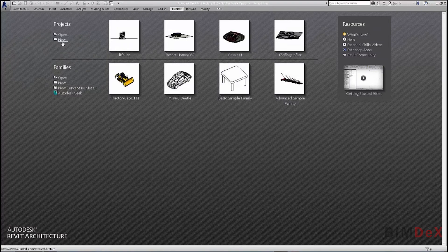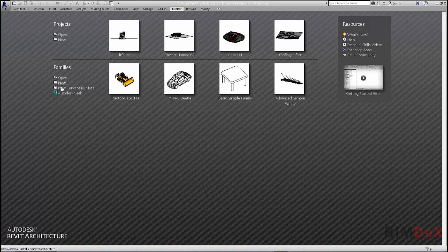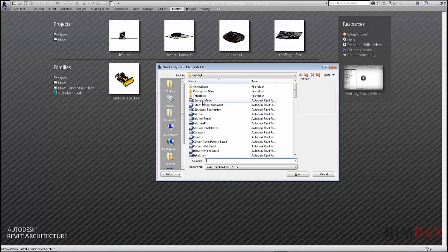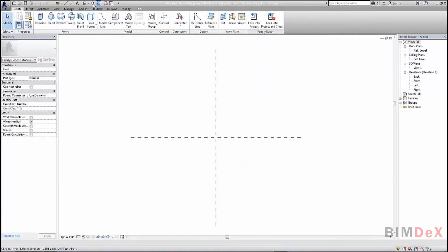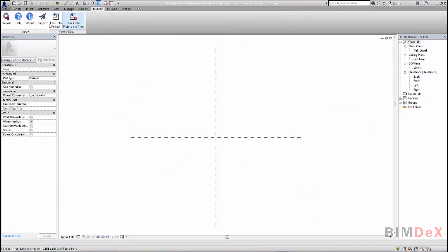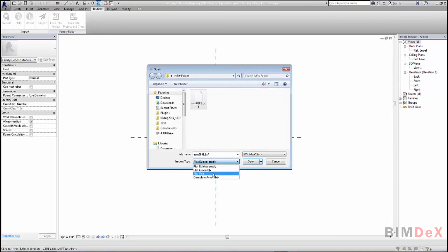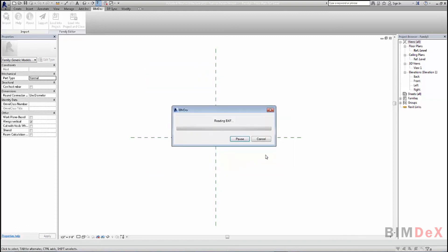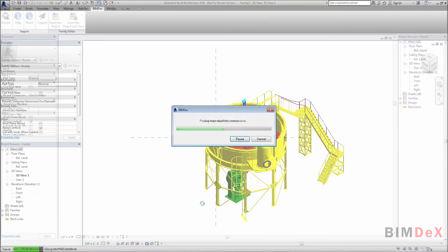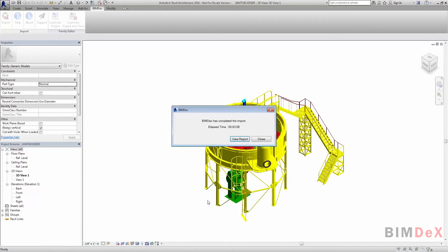Open Revit. You can import the .BXF file either in a project or family based on requirement. Here I am selecting a family with a generic template. Once you install our BIMDEX Revit importer plugin, you will see a BIMDEX tab with an import option. Click on the Import button and select the exported BXF file from Creo. You will also have import type options: Flat Sub-Assembly, Flat Part, and Complete Assembly for hierarchical import respectively. Here I am selecting Complete Assembly and clicking Open. Generally it will take a few seconds to a minute depending on the size of the model. The import has been completed.